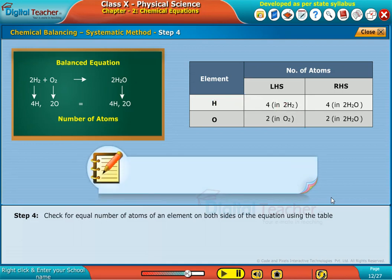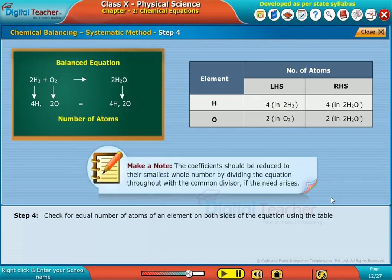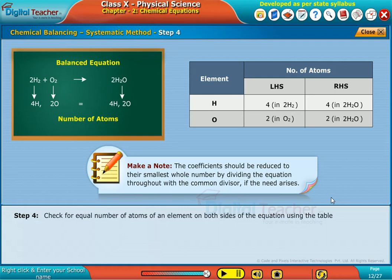Make a note. Coefficients should be reduced to their smallest whole numbers by dividing the equation throughout with the common divisor if the need arises. Now let us apply these steps to balance an unbalanced chemical equation.